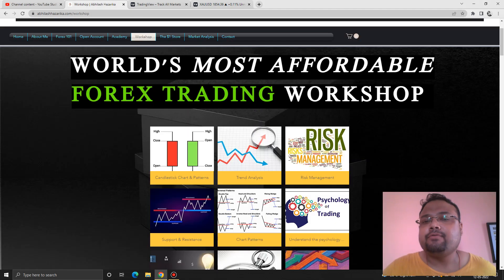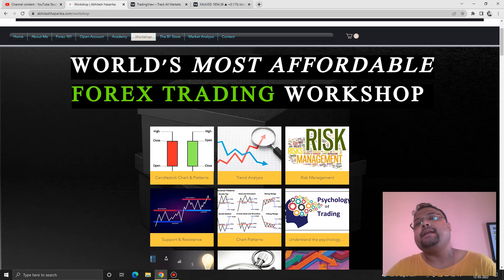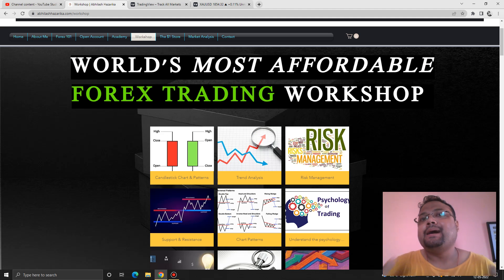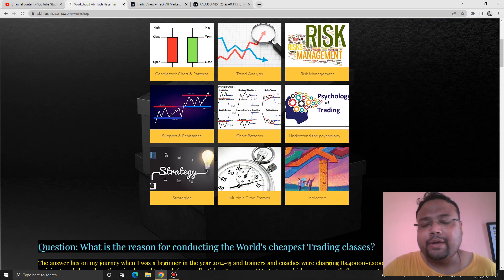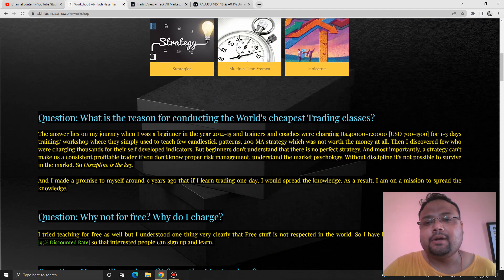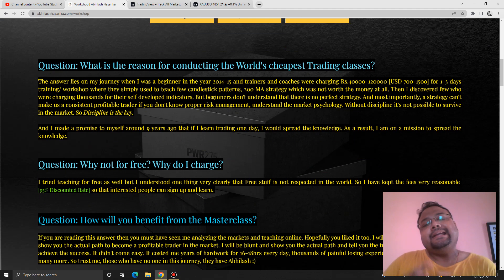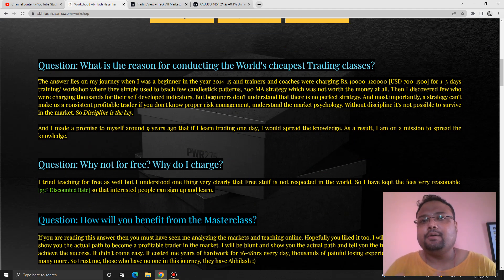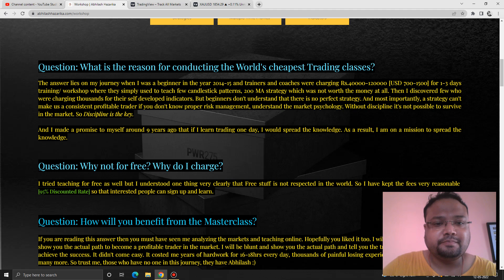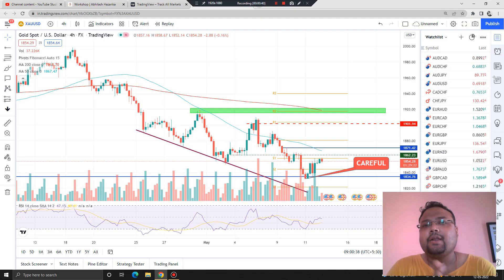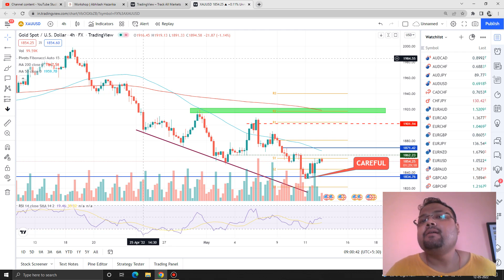Before I proceed, I'd like to mention that from tomorrow onwards I'll be conducting my last workshop. If you're interested in learning, you can check out the link in the description, because I will not be teaching for a while. This will be the last workshop, so the link is in the description if you're interested.